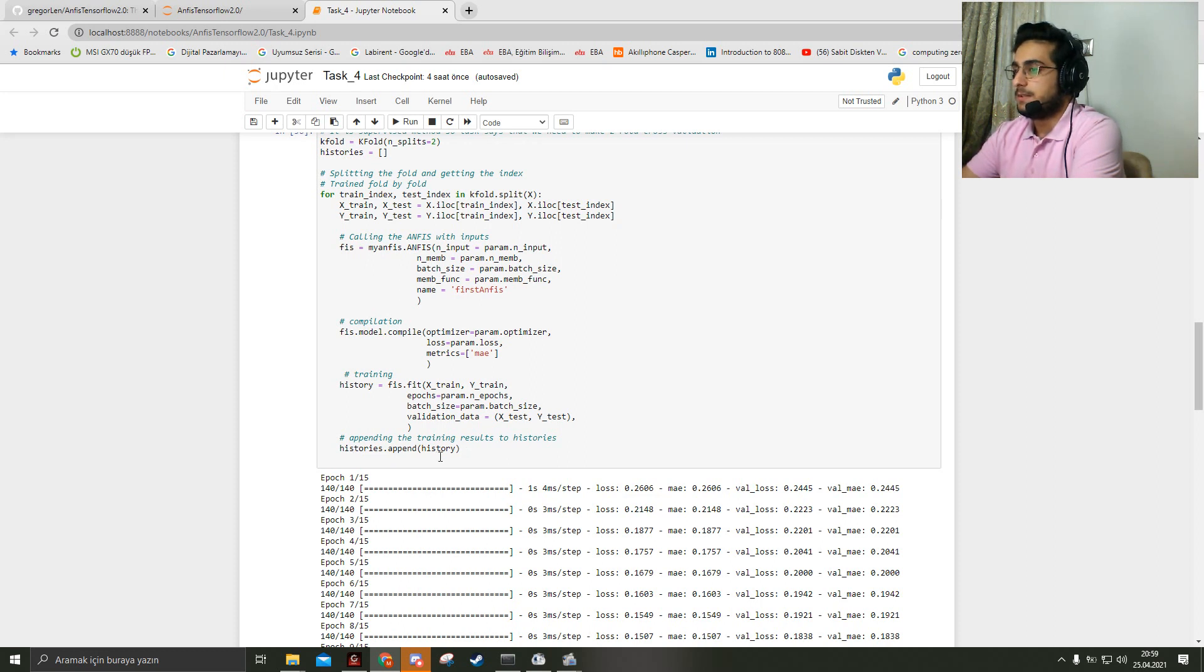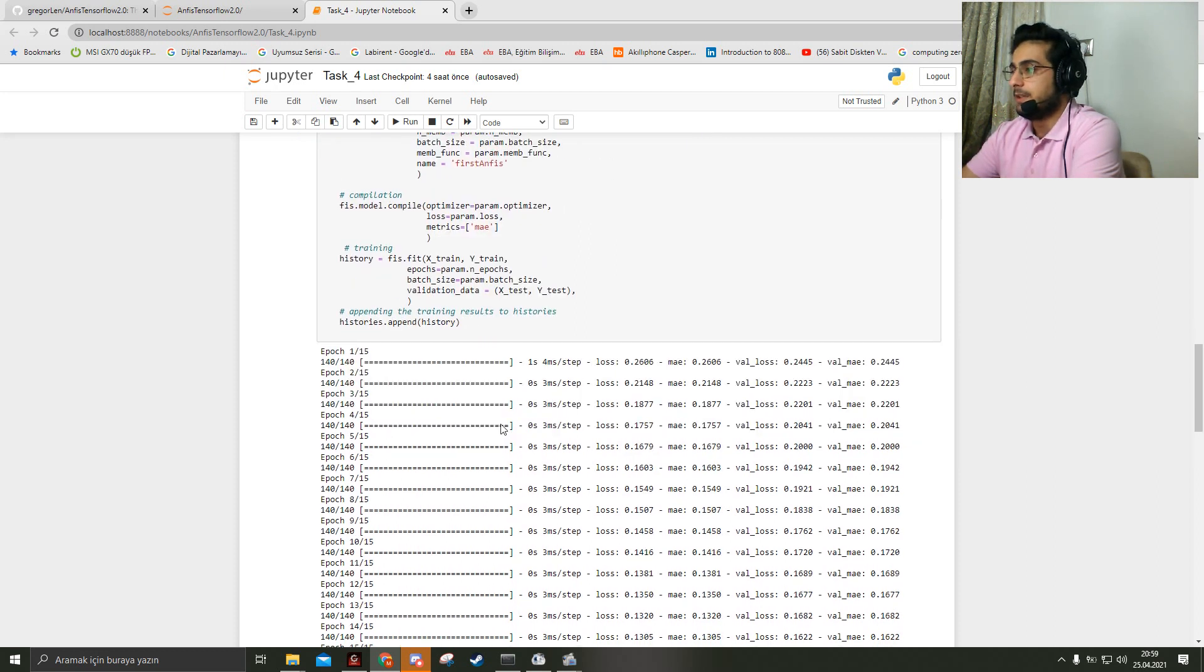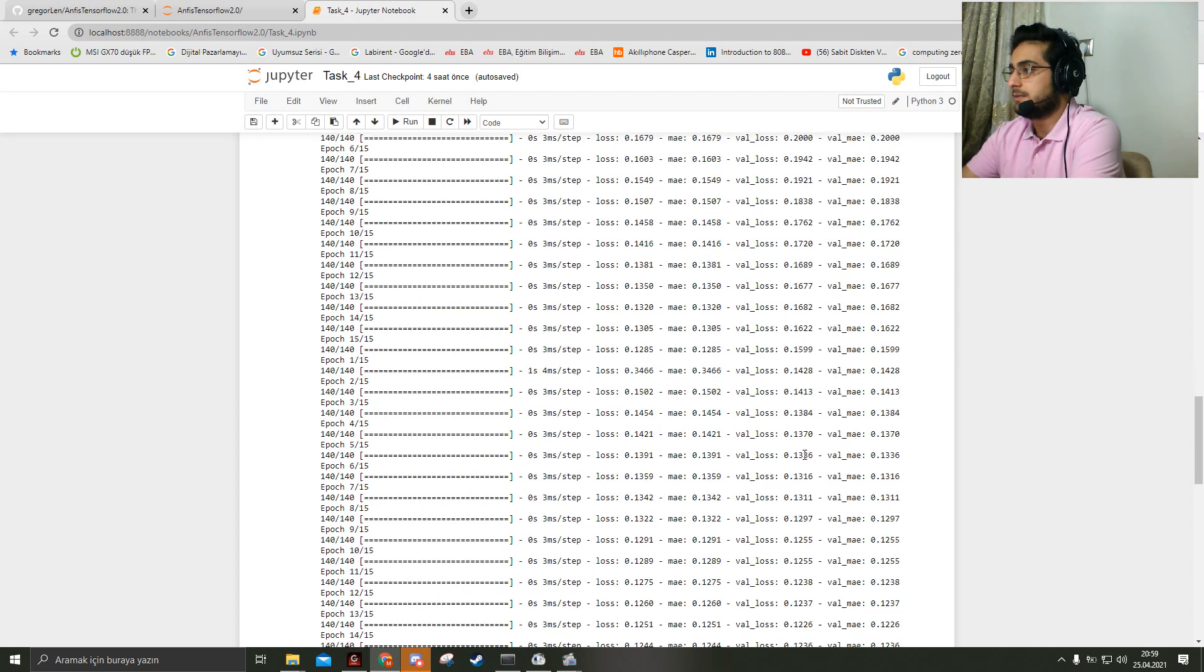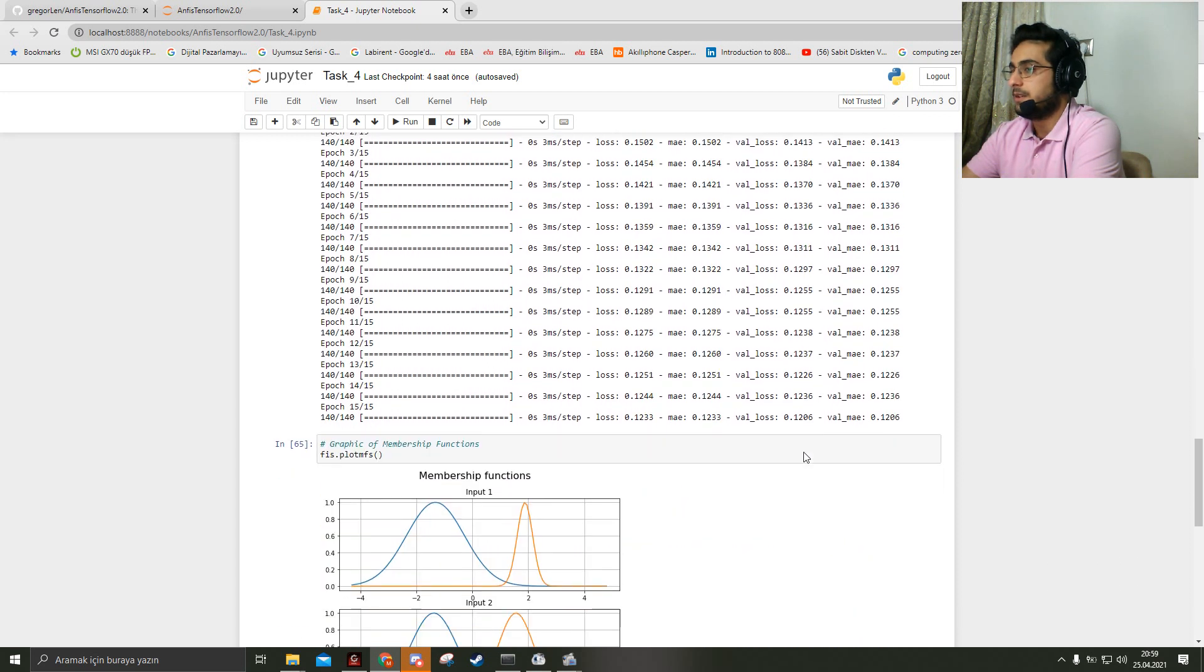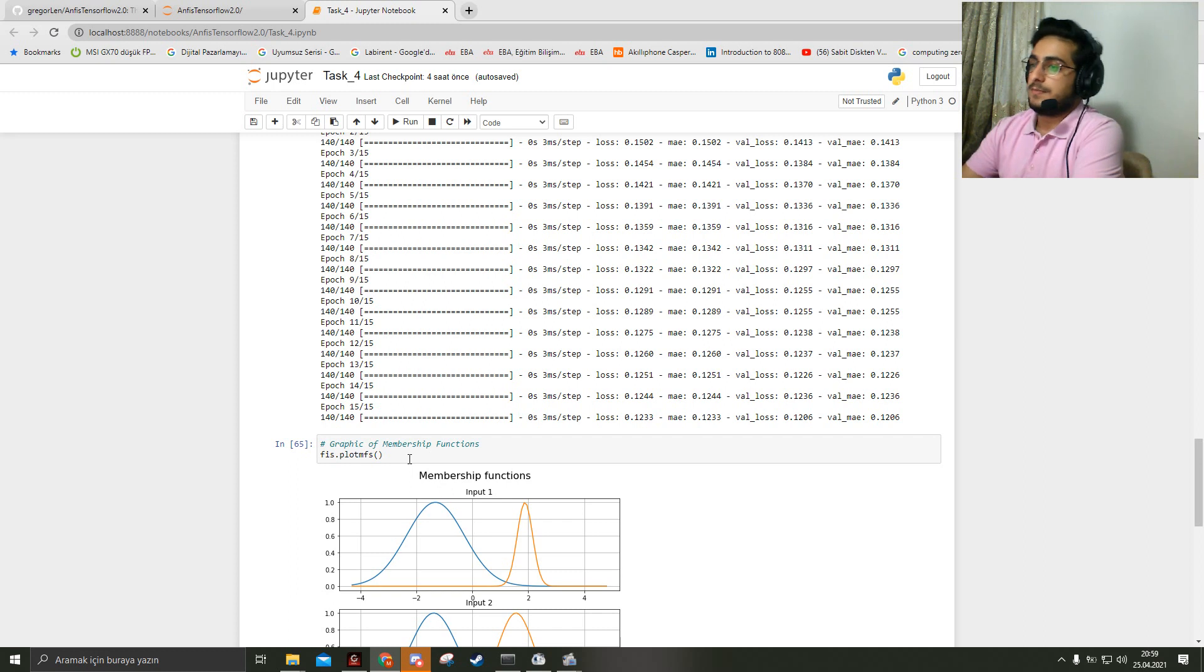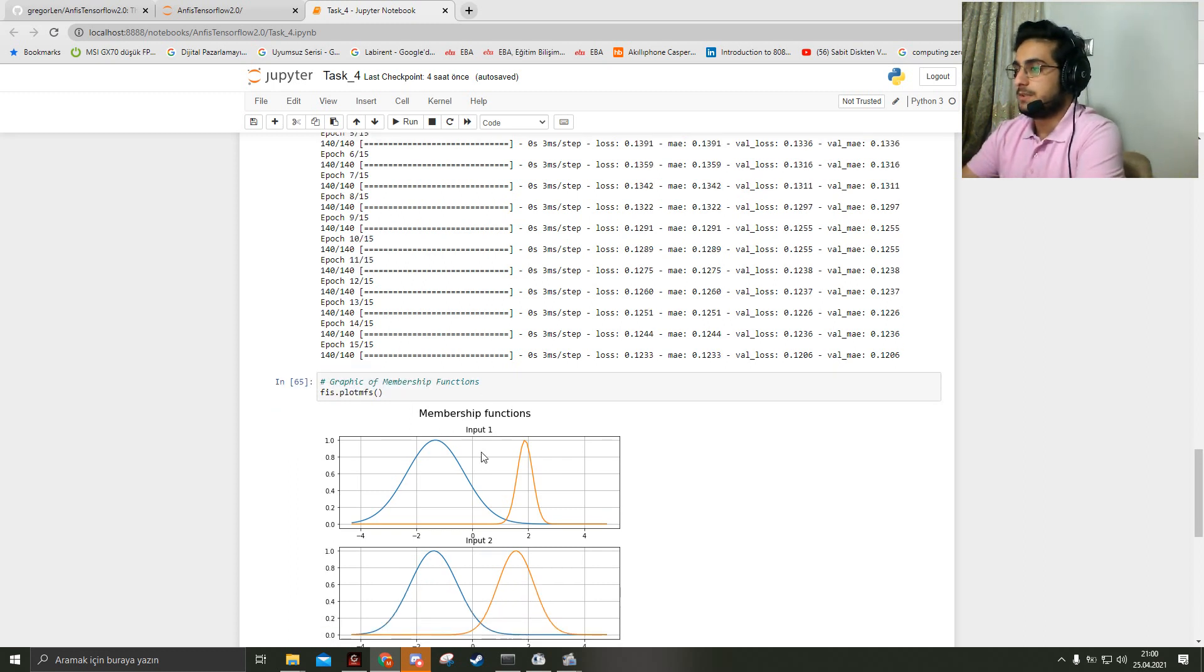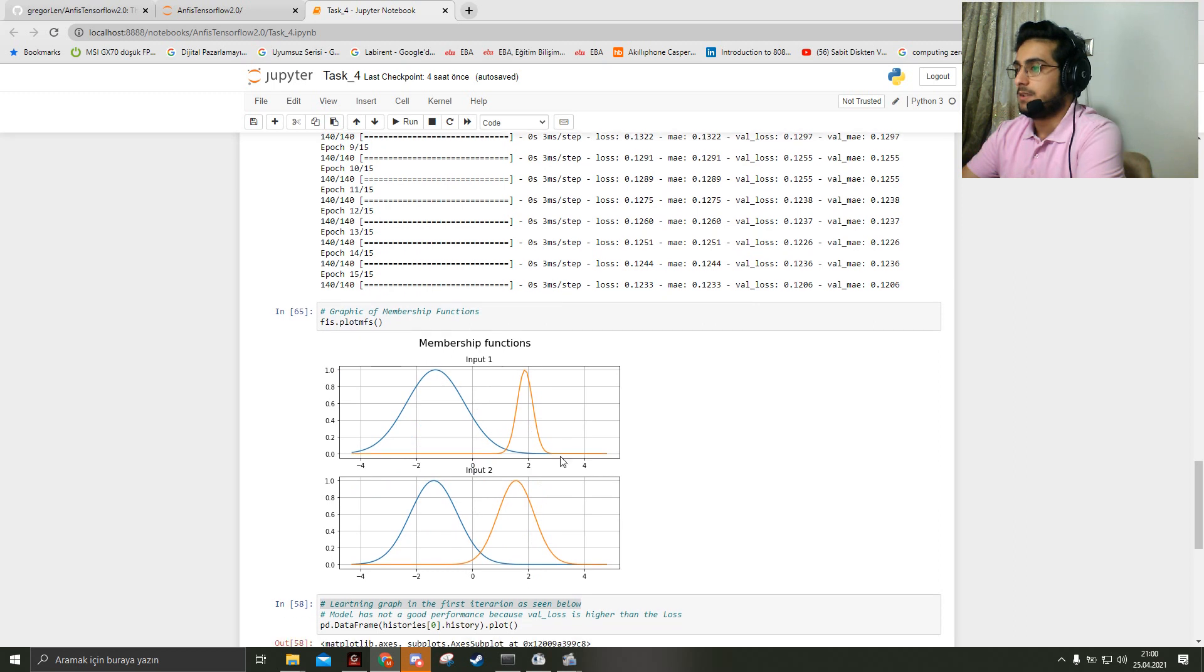And here are the results. After the training, the model can give us membership functions. Here is the membership function after the training.